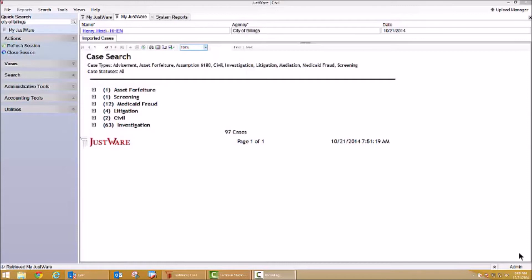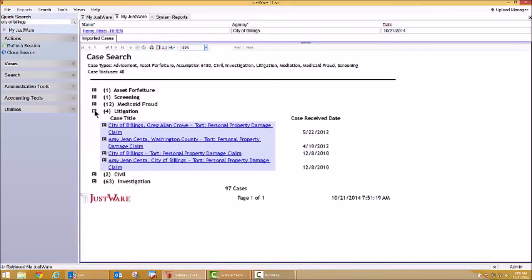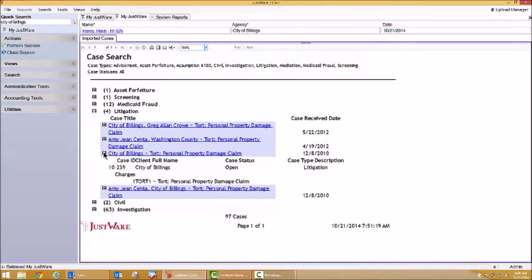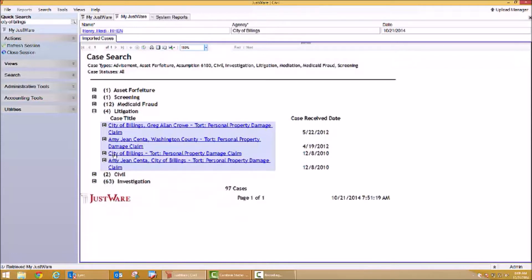As you can see on my screen, I've performed a basic case search. This report is displaying civil cases listed by case type. This report is real-time and has drill-down capabilities. The drill-down helps to display additional information on these cases. As I continue to drill down into this report, additional information is displayed as well as a blue hyperlink that would allow me to navigate directly to this case from here if I desire.